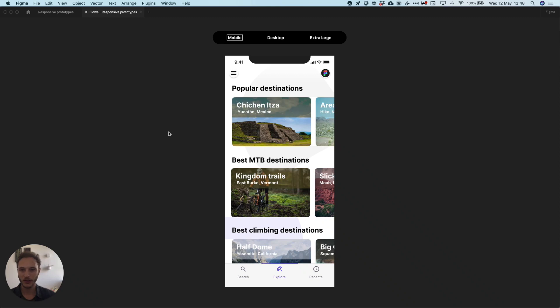Hey everybody, I wanted to show you a little trick today to allow you to build effectively responsive prototypes all inside of Figma.